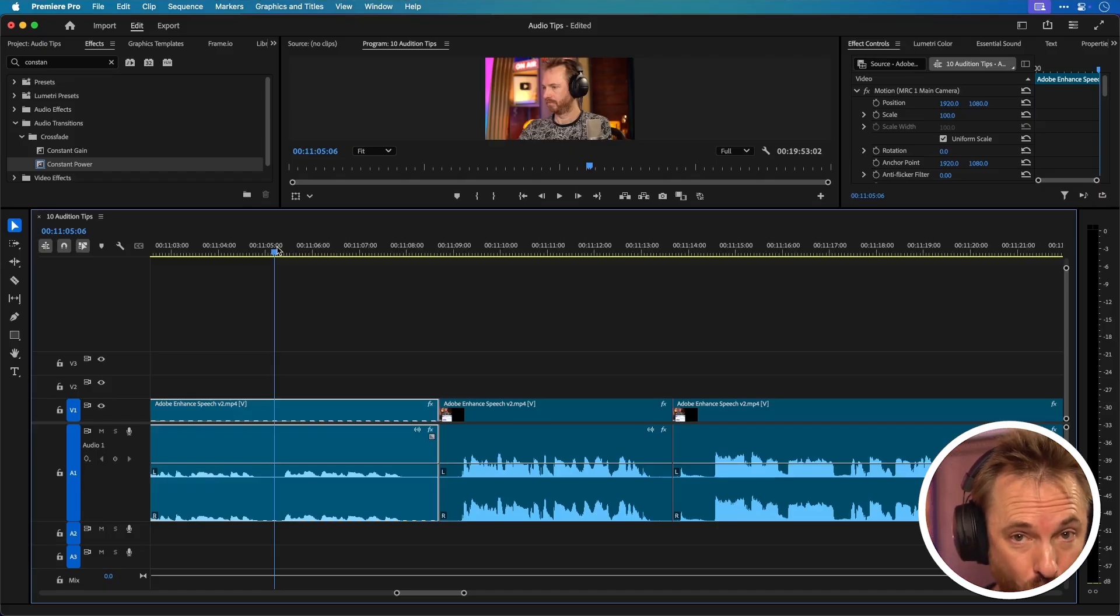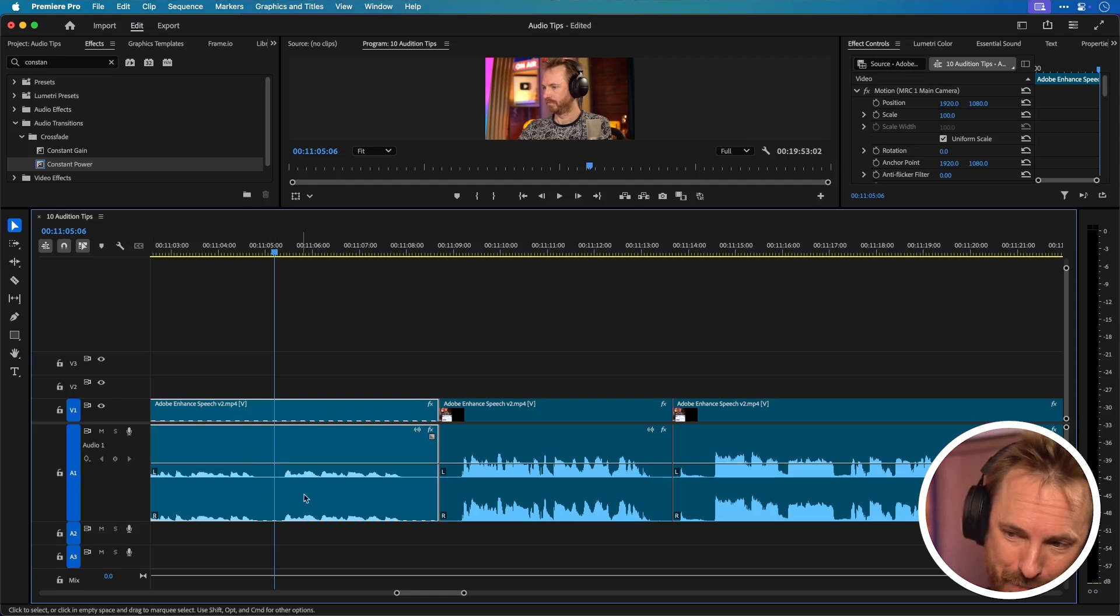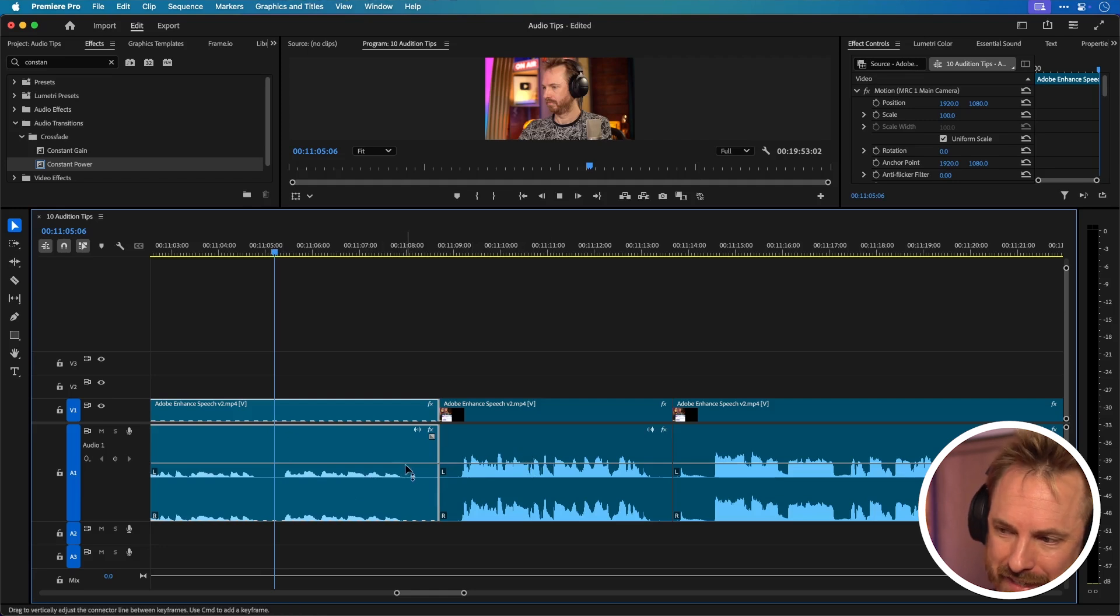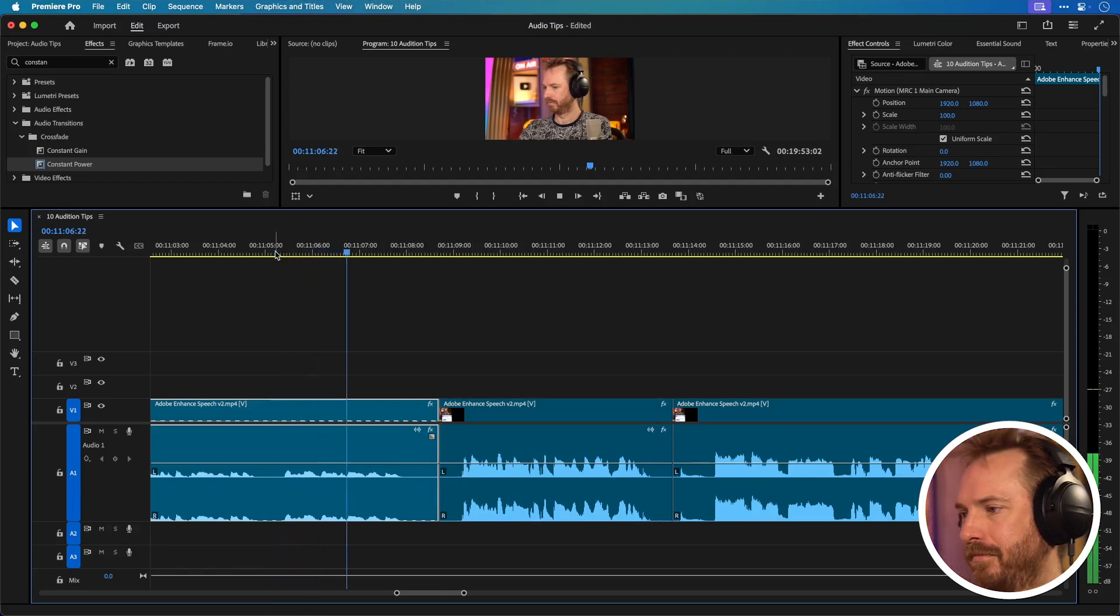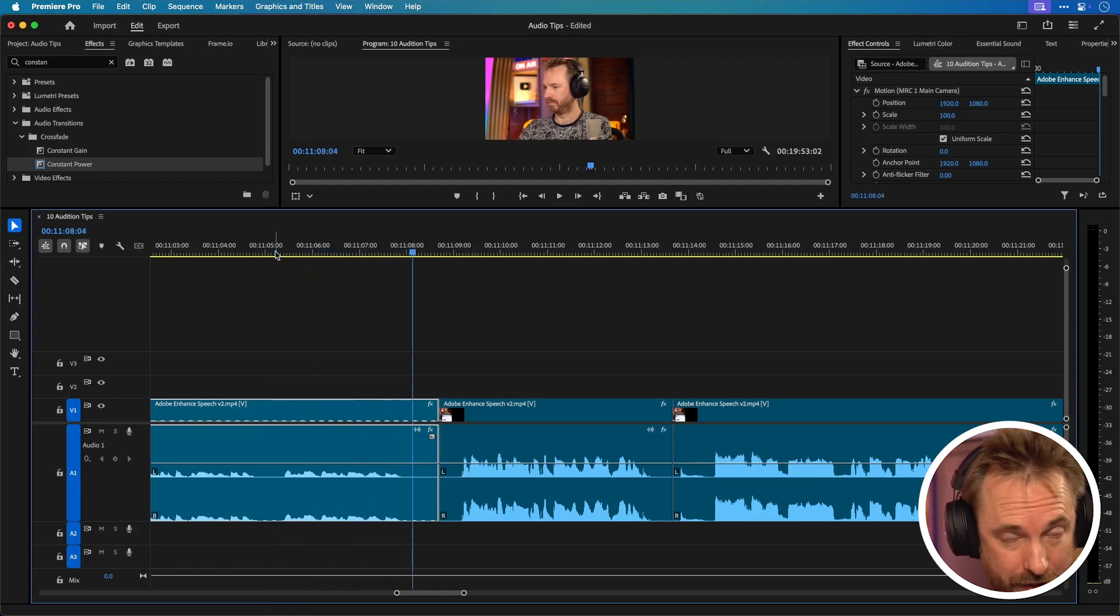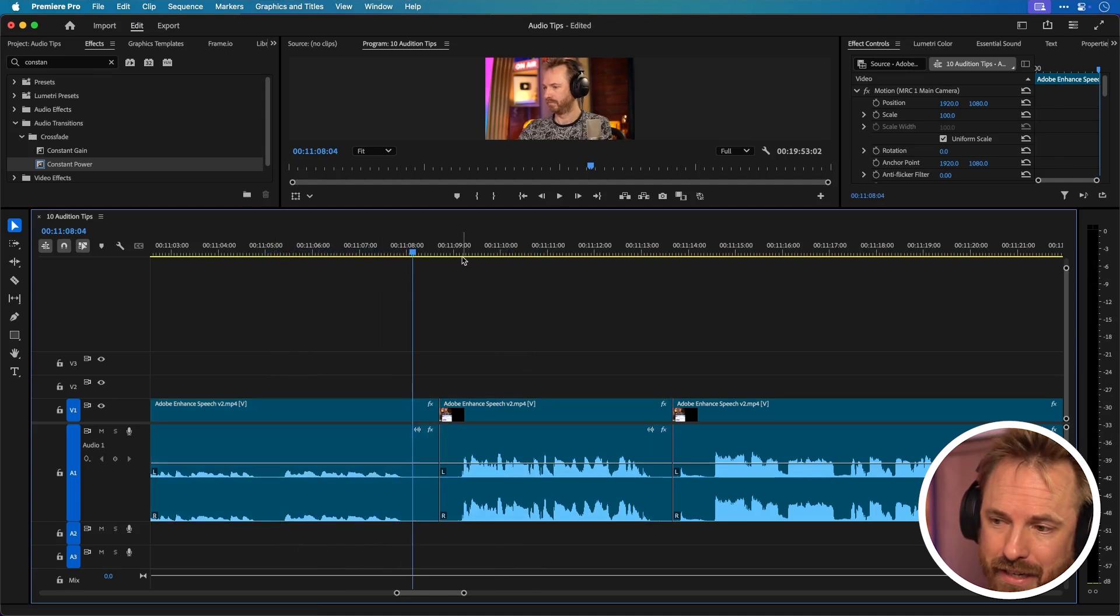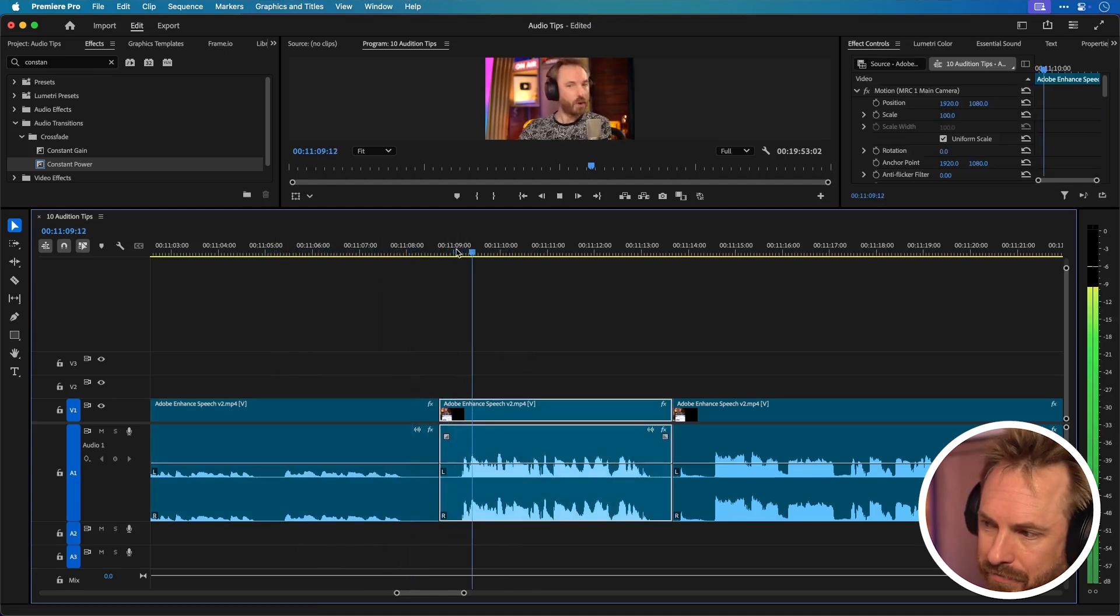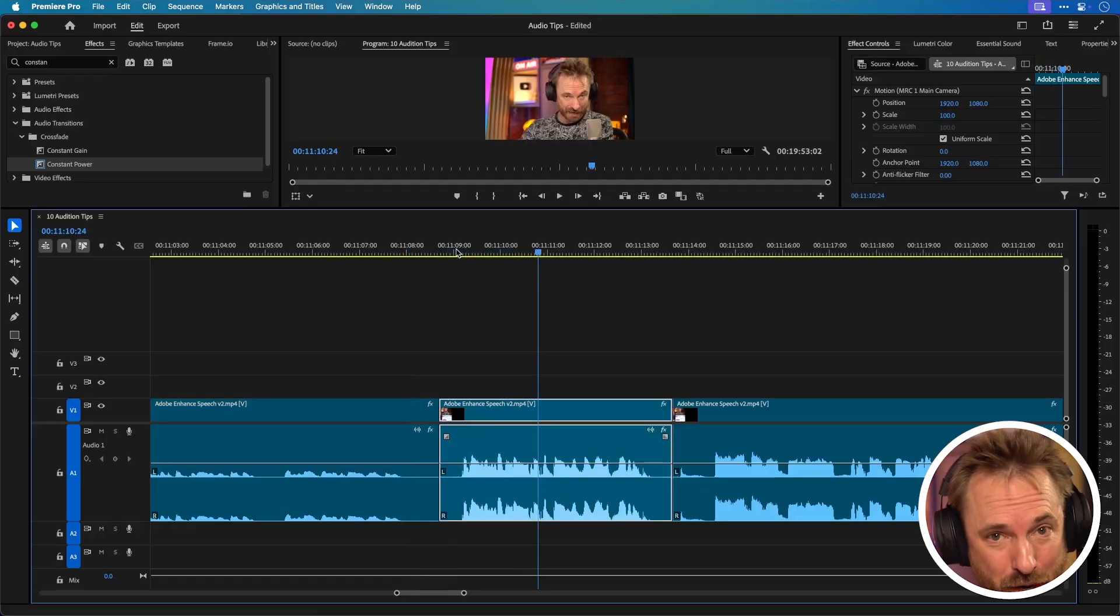Next up we've got quick audio gain. Say you've got two clips like this piece of audio that's clearly quieter you can see from the waveform compared to this. Okay so that came in at about minus 27 dB compared to my speech which is up at nearly minus 3 dB. How do we quickly fix things like this?